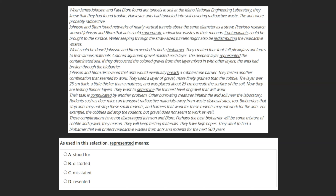Let's begin by locating where represented is found in the text. We see it in the third paragraph, which tells us that Johnson and Bloom created four-foot-tall plexiglass ant farms to test various materials. Colored aquarium gravel marked each layer, and the deepest layer represented the contaminated soil. Because Johnson and Bloom are creating this to test various materials, and the colored aquarium gravel marked each layer, we can understand that this deepest layer is supposed to serve as the contaminated soil in their experiment.